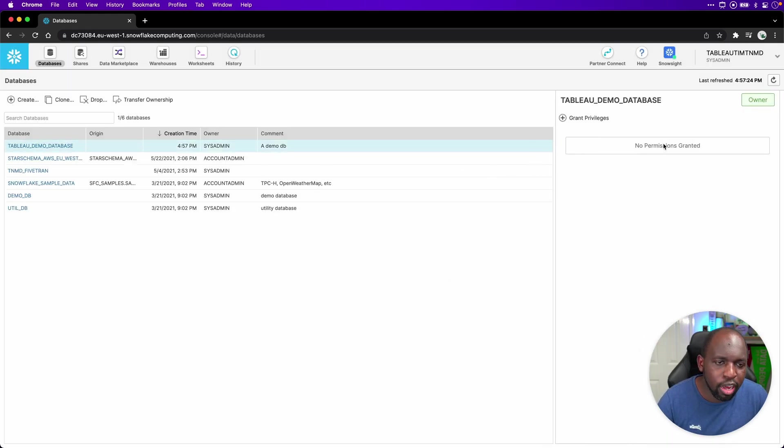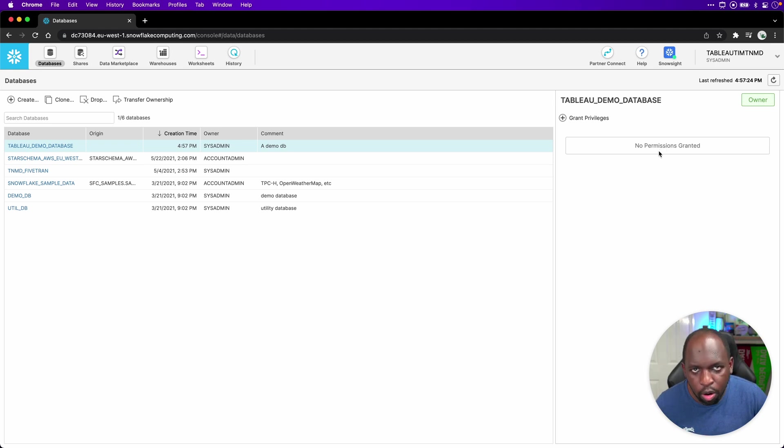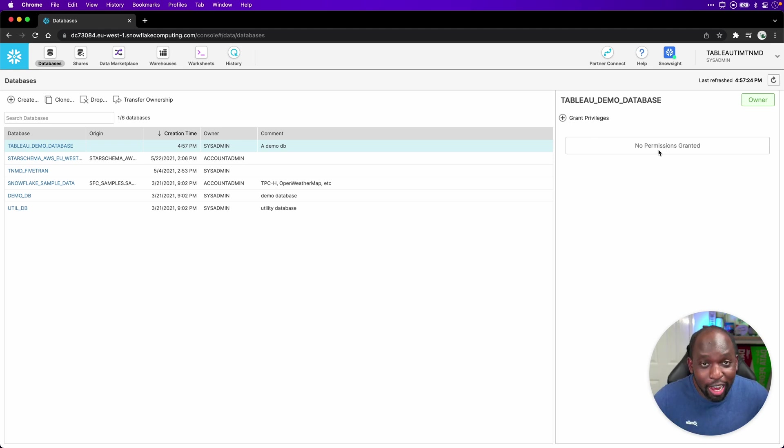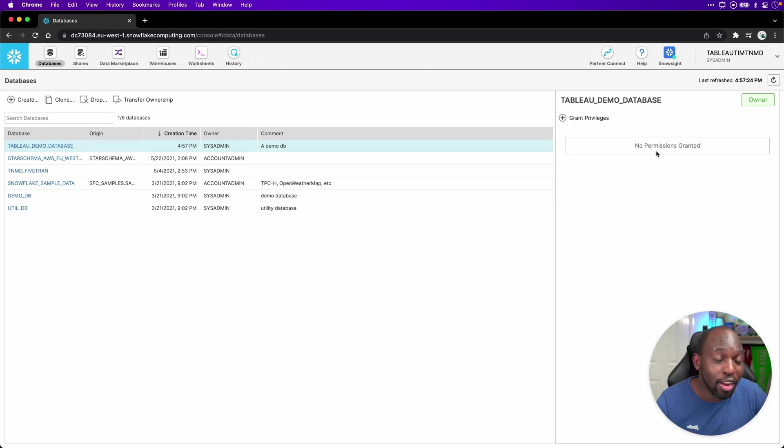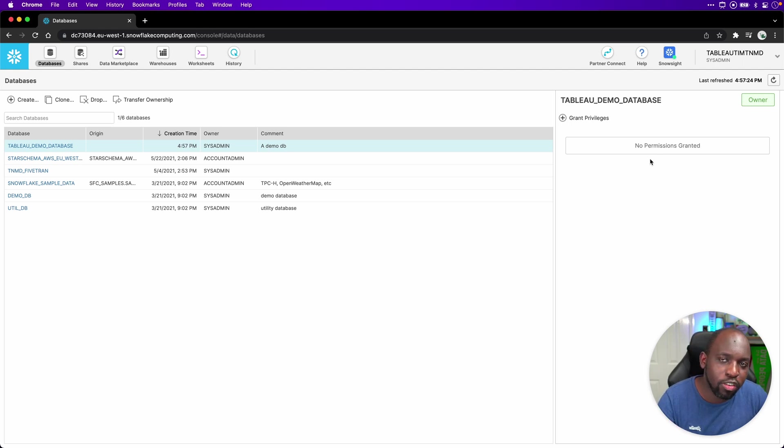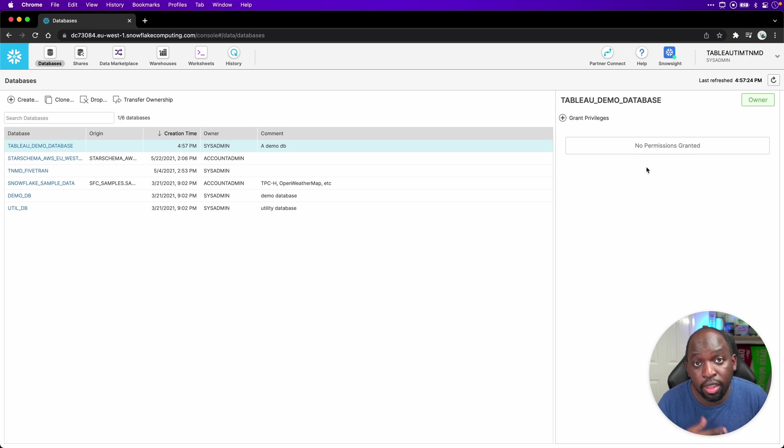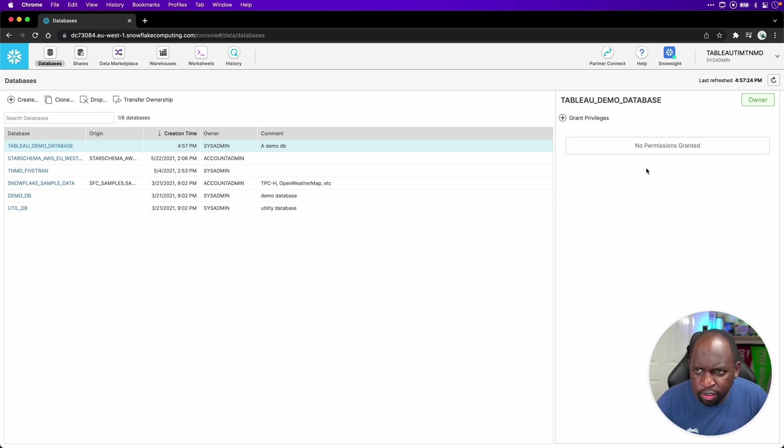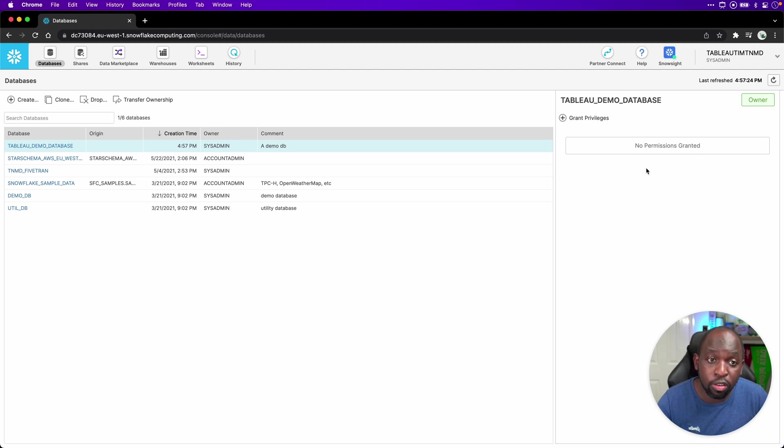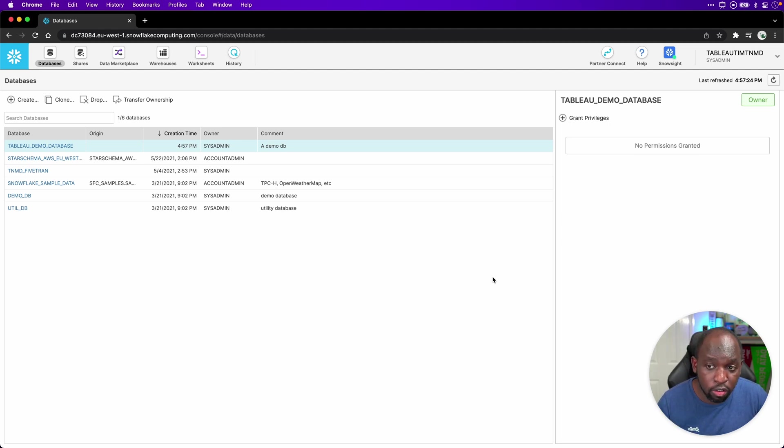Now, what we would typically do now is set up privileges for a particular role, but I'm the only one on this database, so I have access to everything. If you don't have access to everything, you need to pay attention to this. Make sure you set up the relevant privileges so that you can switch into the role you're going to be using for analytics or your users are going to be using, and make sure they can do this themselves. But other than that, you can just pretty much go ahead and get stuck in.